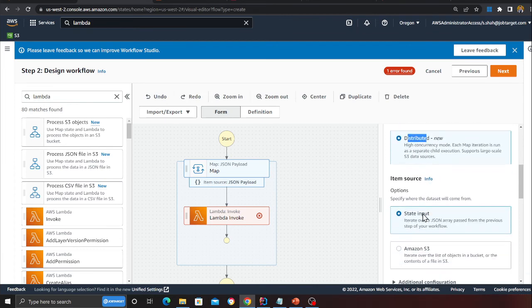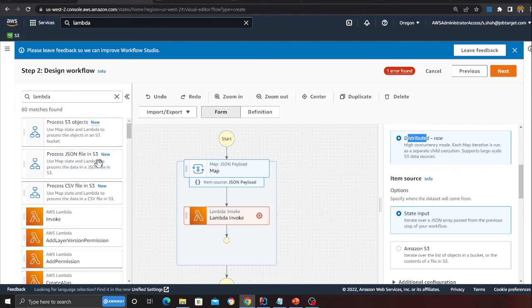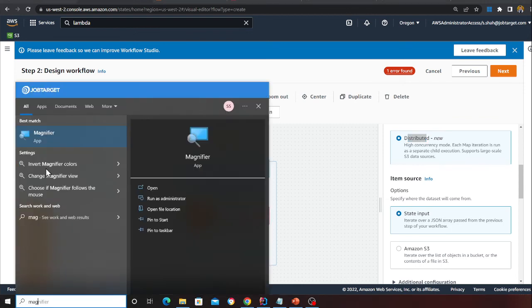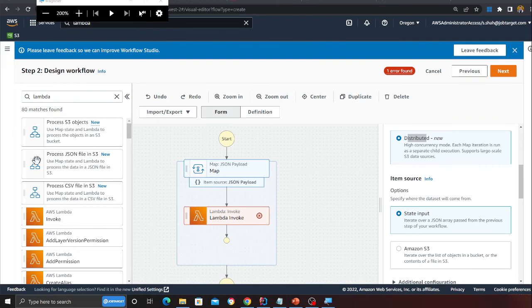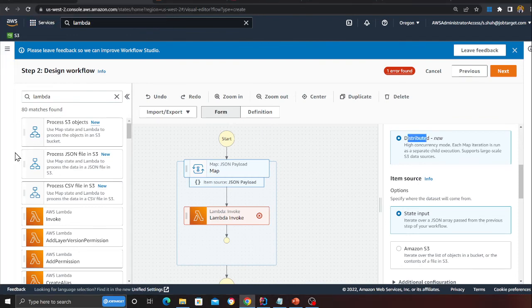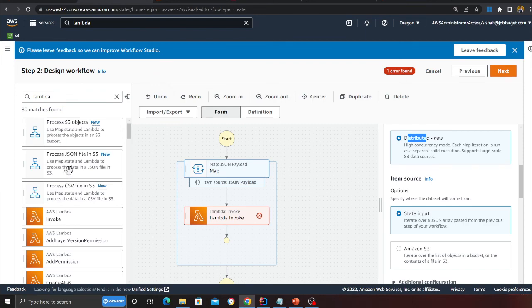Now you can, as I said, if you observe here carefully: process JSON files from S3, process CSV file from S3 - these are the three new things they have recently added to Step Functions. Hope you can see this. These are the three new items they have announced.